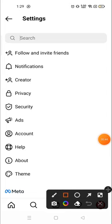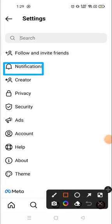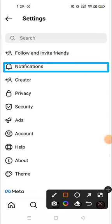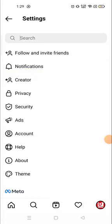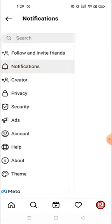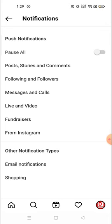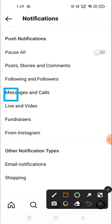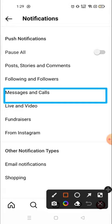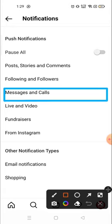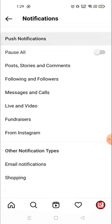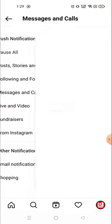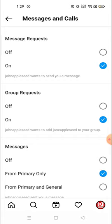to Notifications. Yeah, click on Notifications. Then you have to click on Messages and Calls, this one right here. Click here, and now you will see two